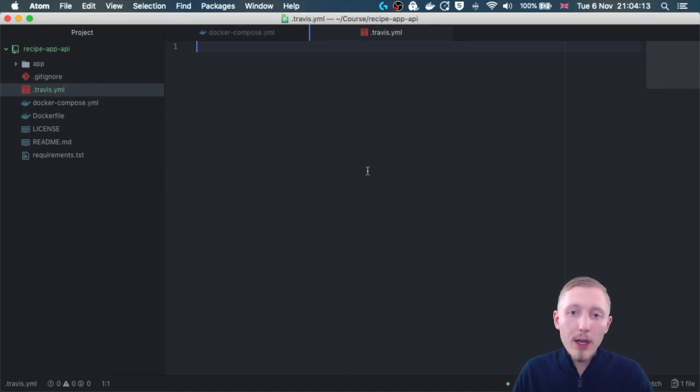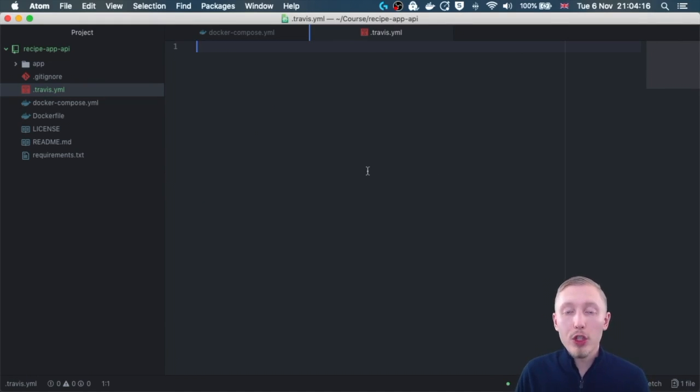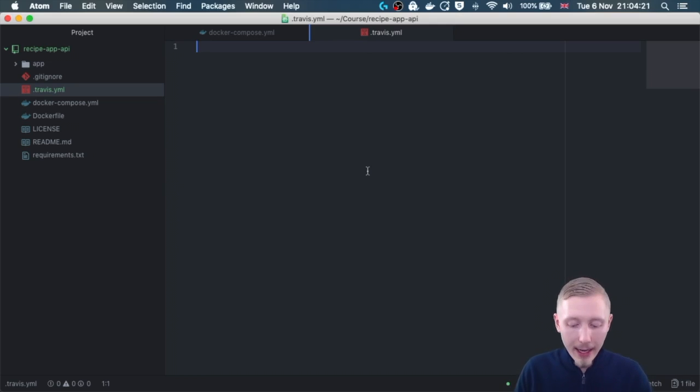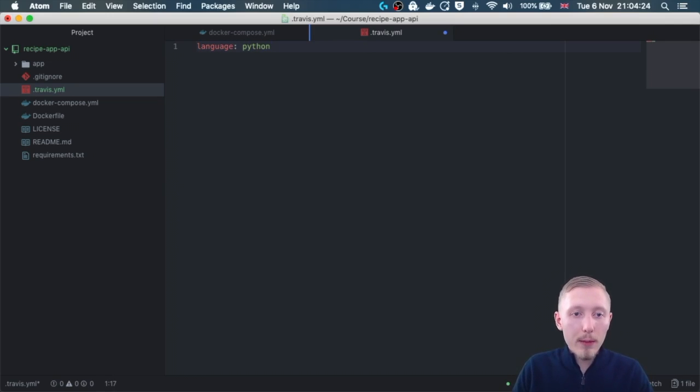The first line of our Travis file, we're going to tell it what language we need to let Travis expect our project to be in. The language we're going to use is of course Python, so we just type language colon Python.